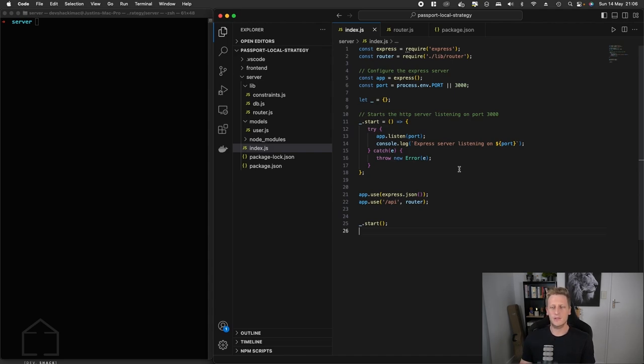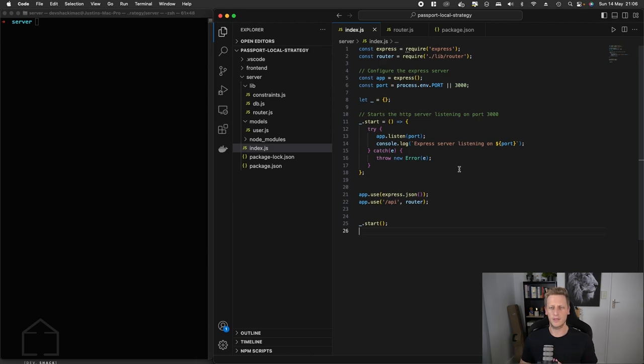Before we actually start implementing the code, let's just take a step back and take a look at a high level flow of how the authentication is going to work.